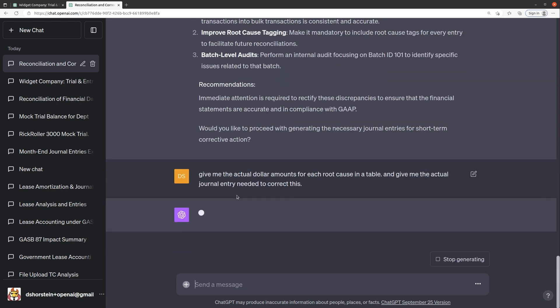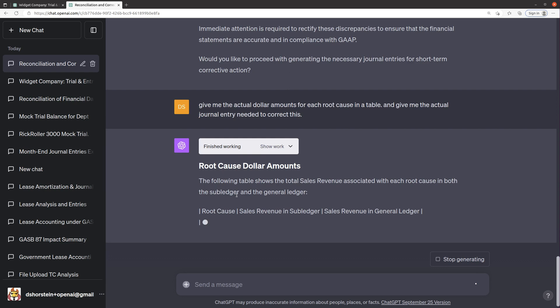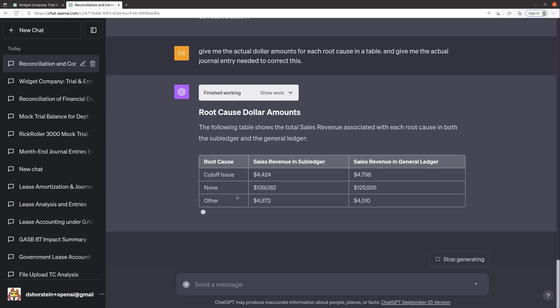That'll be interesting to see if it can actually do this. Going back and doing the math, and this is something that I would want to see in a real report that somebody was doing this analysis would provide is the actual amounts that it found.